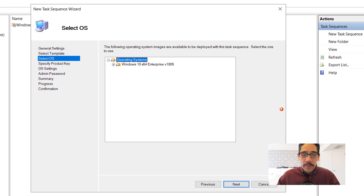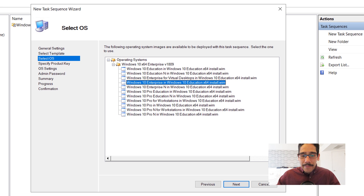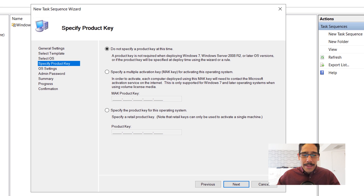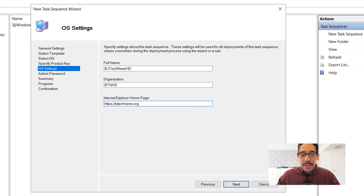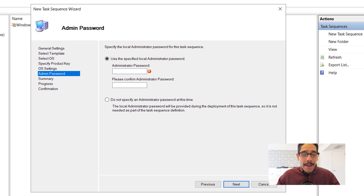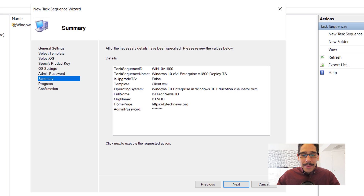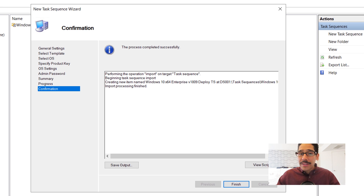Now it's time to create a new task sequence. Right-click inside the new folder, select new task sequence, and the wizard opens. Provide a task sequence ID — I gave it 'Win10V1809' — and the name 'Windows 10 x64 Enterprise V1809 Deploy TS.' Click next — select standard client task sequence, click next. Pick your operating system: expand the folder and select Windows 10 Enterprise, click next. I'm not specifying a product key right now, click next. Provide a full name, organization, and IE homepage. Add an admin password (this is for the local admin account, not Active Directory), confirm it, click next, summary, next, and it's done.